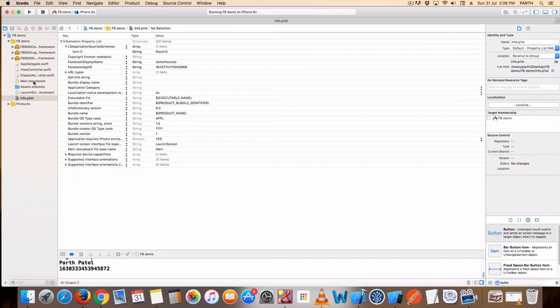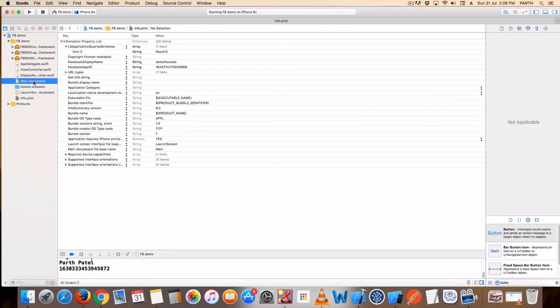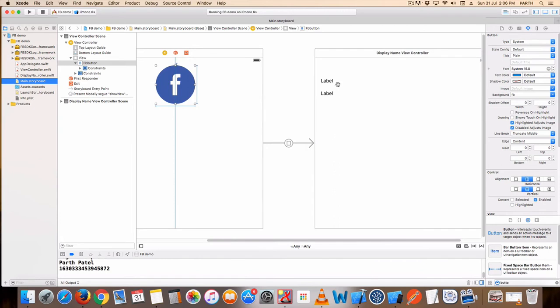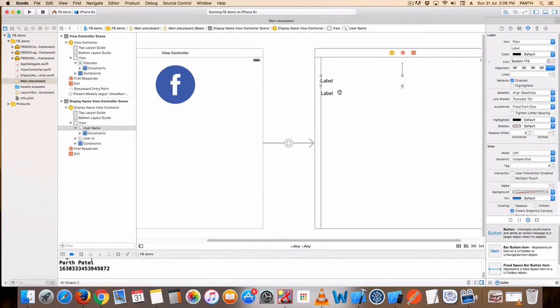Go to your storyboard. Here I have put two buttons. Here I have display username and user ID.